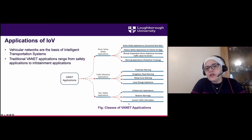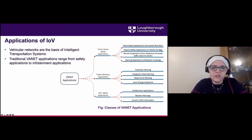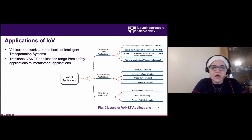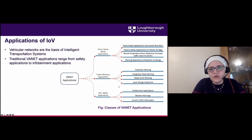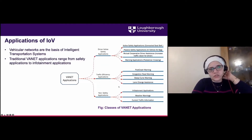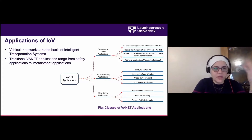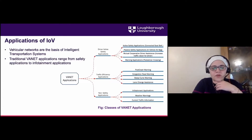There are a range of non-safety applications including e-parking and carpooling, which have been developed as part of the connected car industry. I won't go into too much detail, but there are many papers discussing the new applications of the Internet of Vehicles.